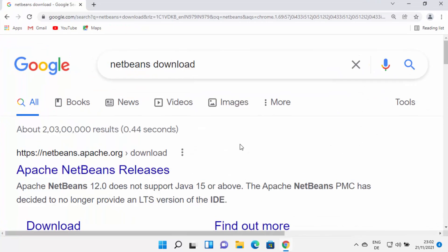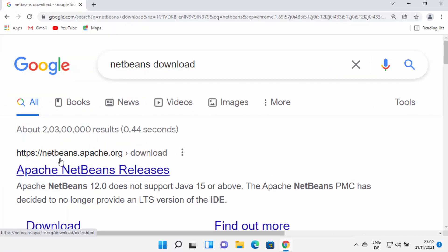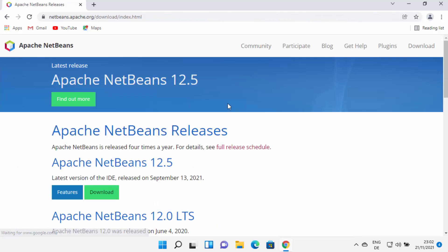Now to install NetBeans IDE, you just need to open your favorite browser and search for NetBeans download. The first link which will appear will be from netbeans.apache.org. I am going to put this link in the description of this video also, so you can directly come to this website.